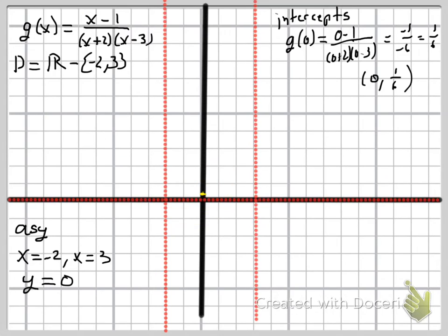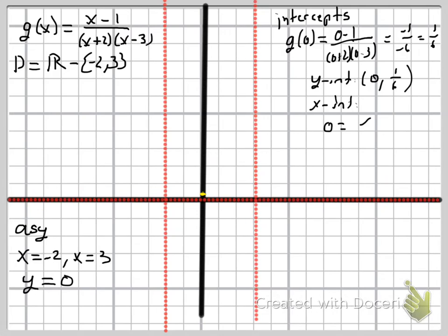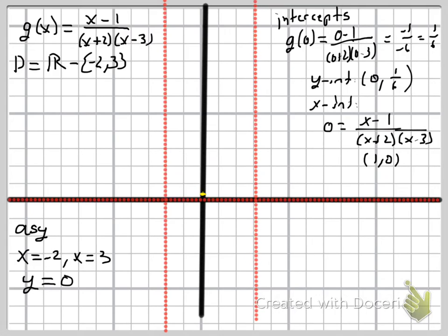The x-intercept is sometimes a bit trickier. Setting y = 0 means the numerator must equal zero: 0 = x − 1, so x = 1. We have an x-intercept at (1, 0). Based on these points — the y-intercept near (0, 1/6) and x-intercept at (1, 0) — combined with needing to approach the asymptotes, the middle branch probably looks something like this. We'll still make our sign chart to confirm.